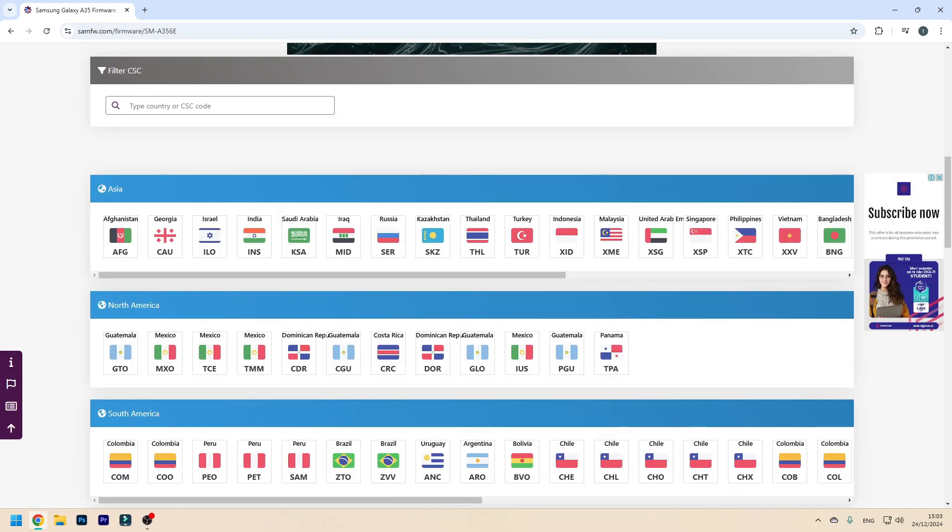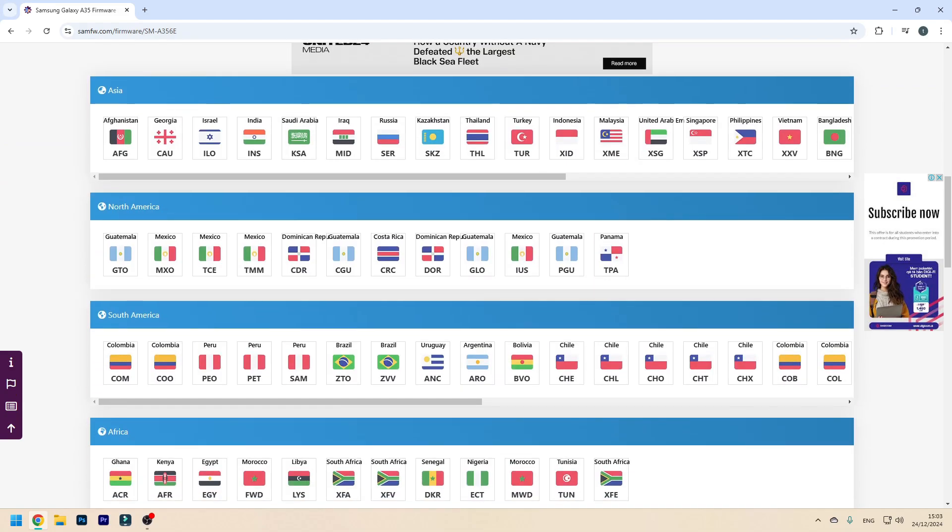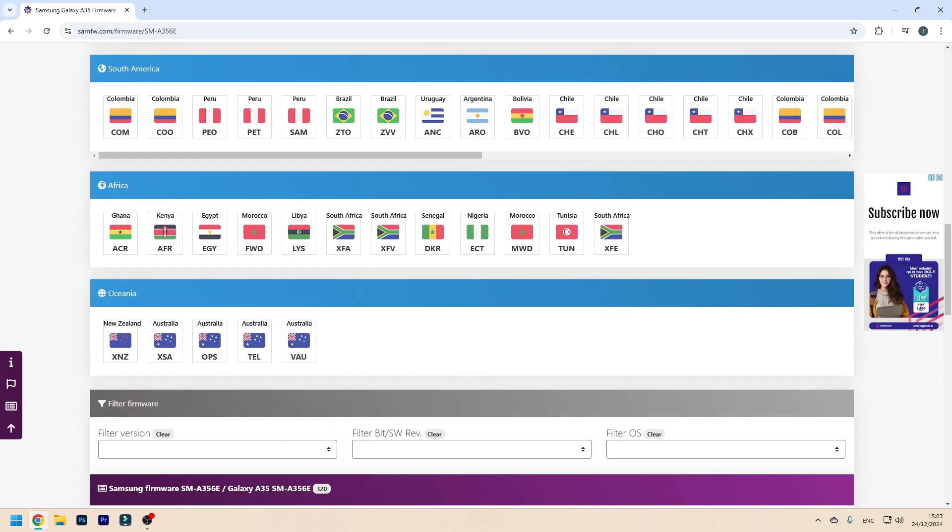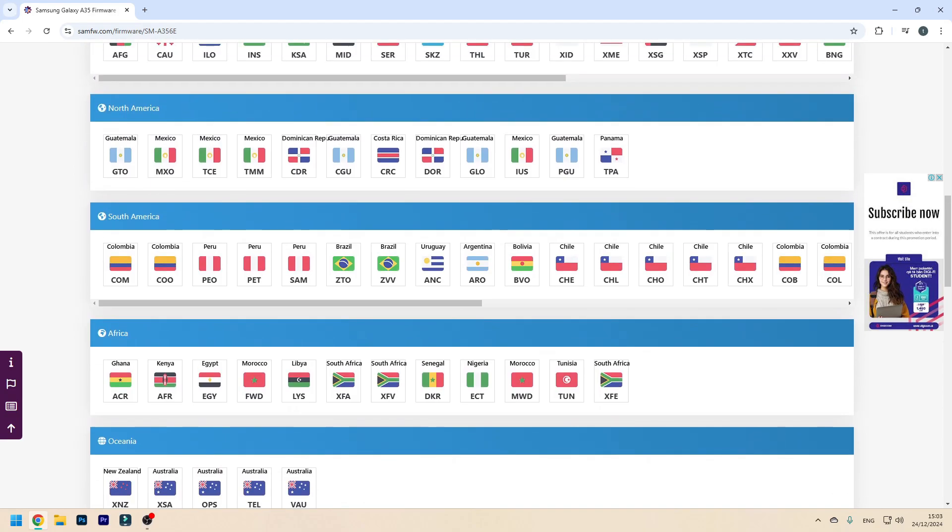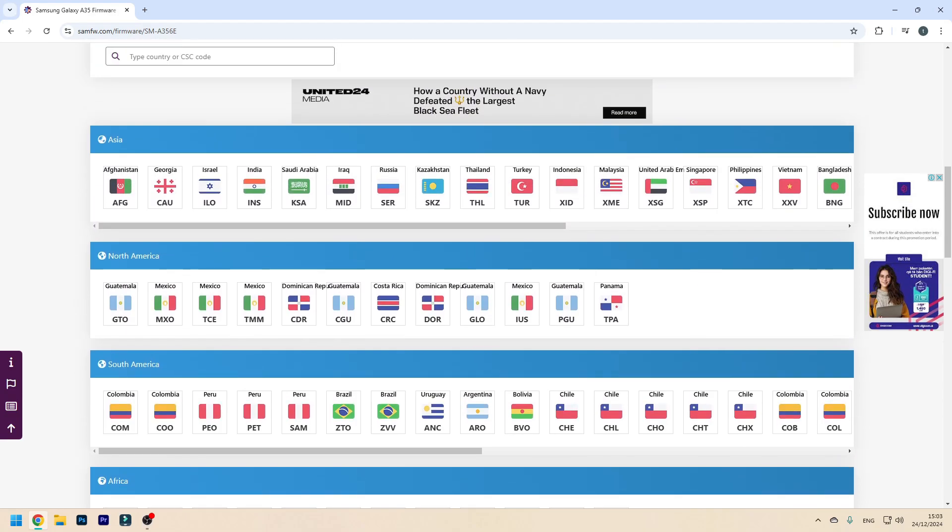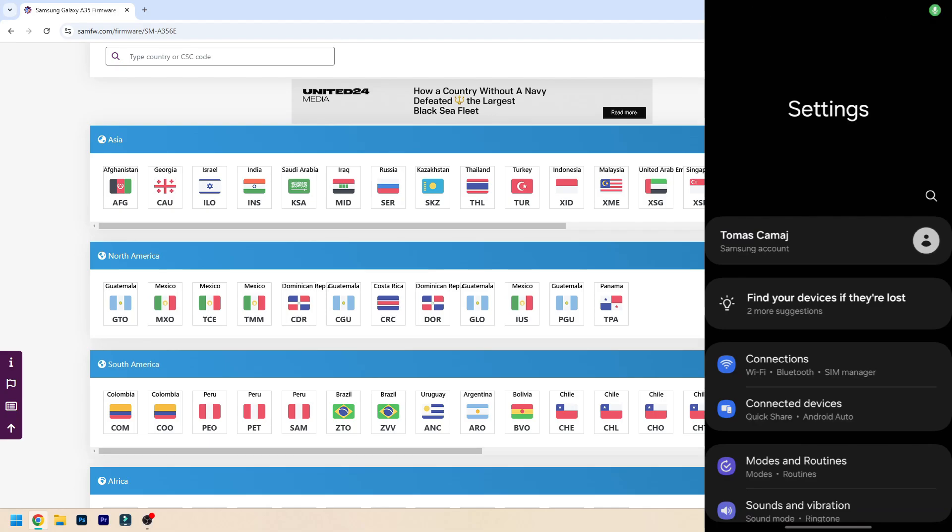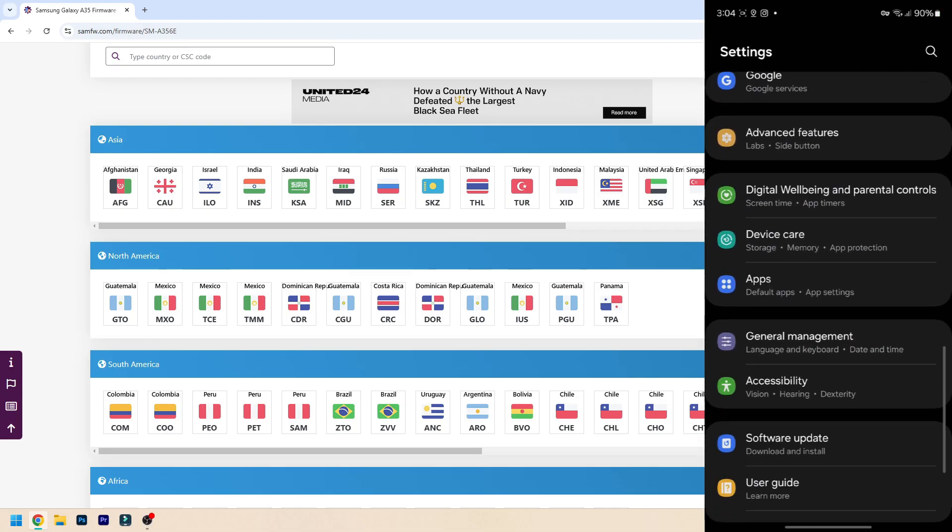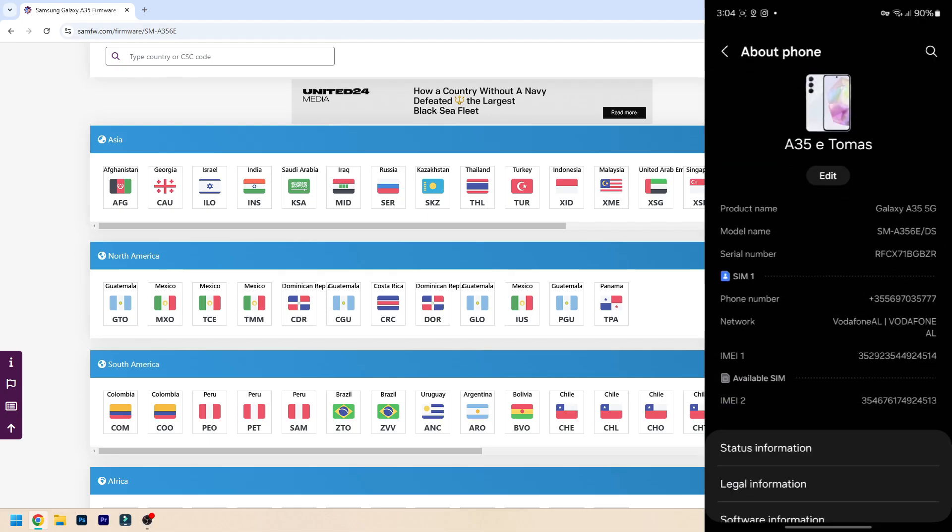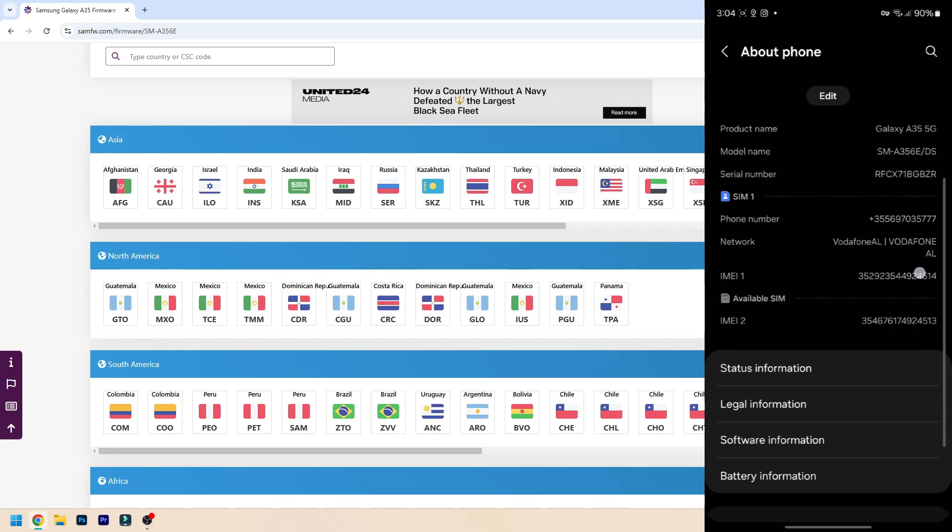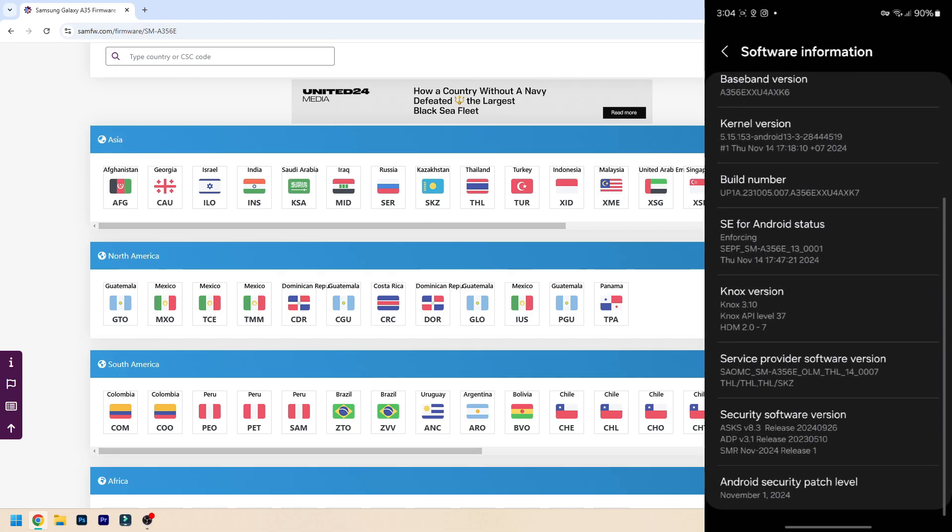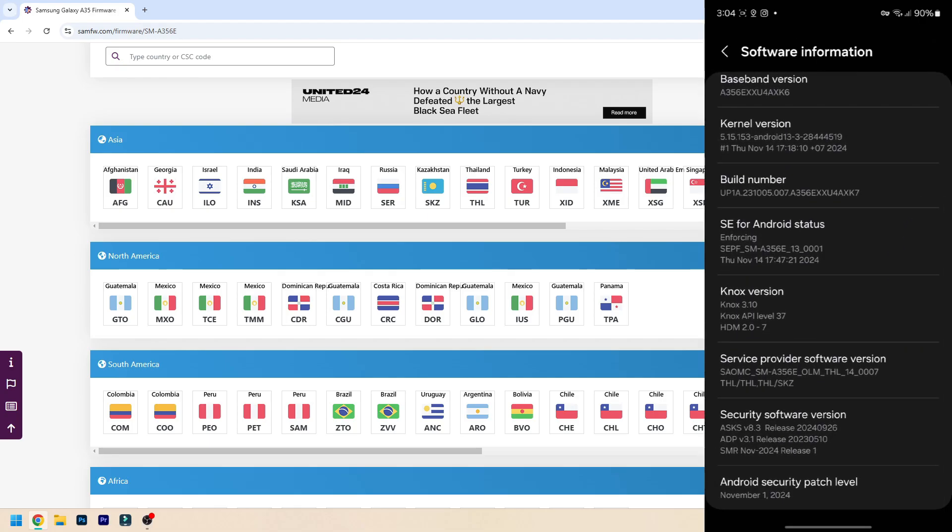But now I'm going to show you on the device how to find out your current CSC. So first you need to go to Settings, and then go to the very bottom to About Phone, then Software Information. Here, as you can see on Service Provider Software Version, the first three letters are the one your device is assigned right now.